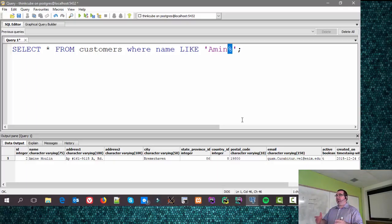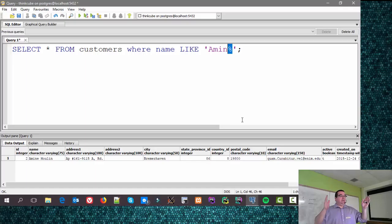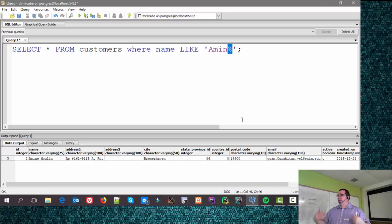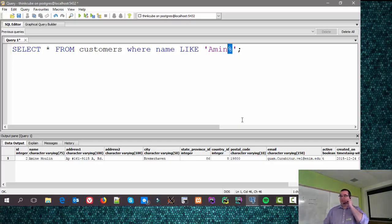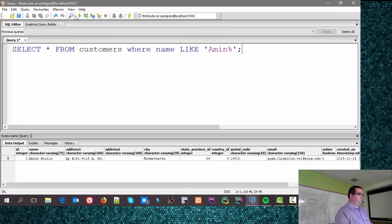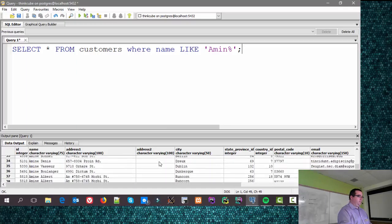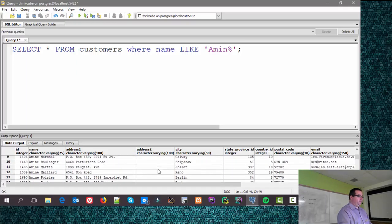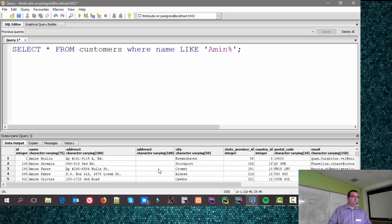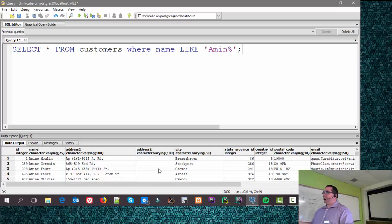If the string was just 'AMIN', it would match because it starts with that pattern. If it's 'AMINE', it still matches. If it's 'Amine Moulin', it still matches — because the percent sign says 'match any amount.' Running this query, you can see all the different versions of Amine coming up. They all have the same first name with different last names, all starting with A-M-I-N-E.